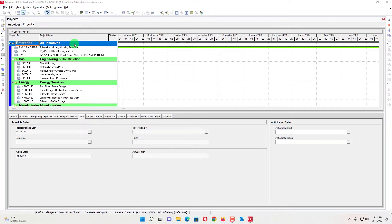In this video I will tell you, if you don't have any resources or cost in your project, how will you create an S-curve. A lot of students ask this question.